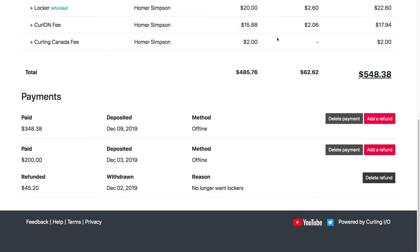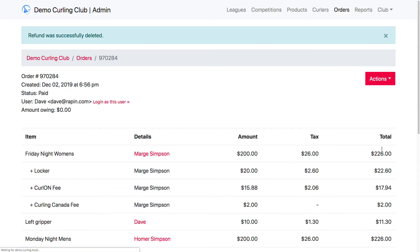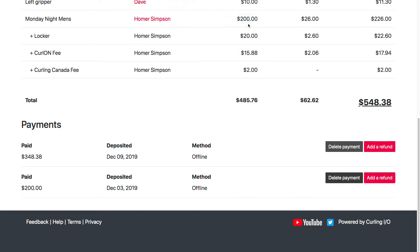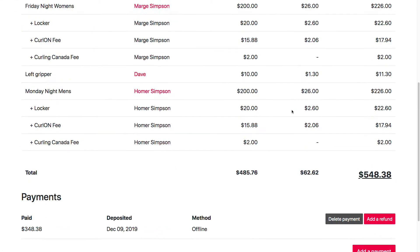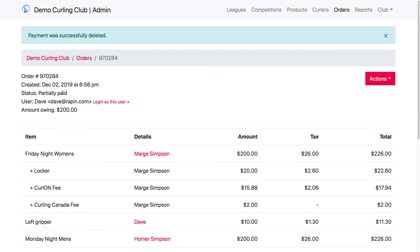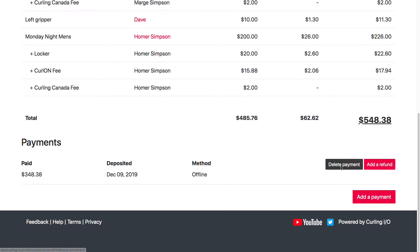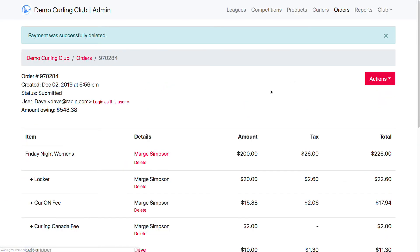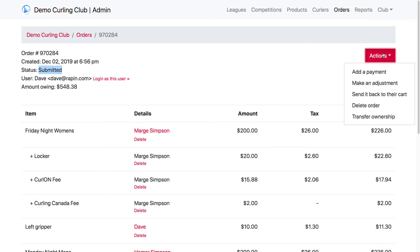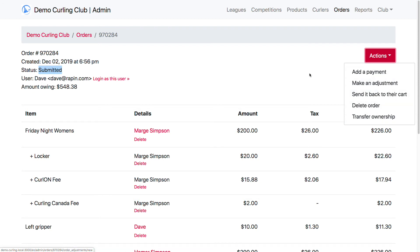I'm going to delete all these payments to get the order back into its submitted status. Notice when I deleted the first payment, it's now set back to partially paid. Deleting the second payment sets the status back to submitted, which gives us access to all the features available for an offline order.